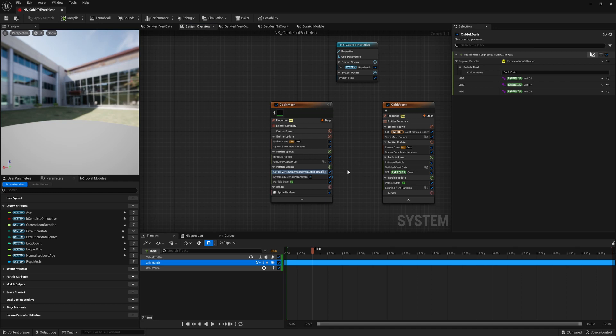Because for every vertex there is a different normal, a different tangent, a different UV coordinate, a different color. And so we need to store not just the one that the particle normally would have, but two more on top of that.